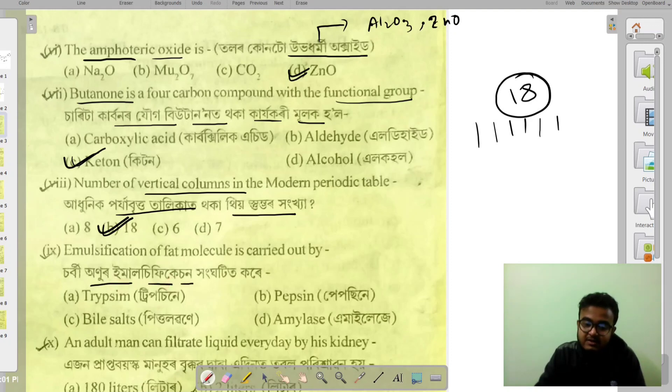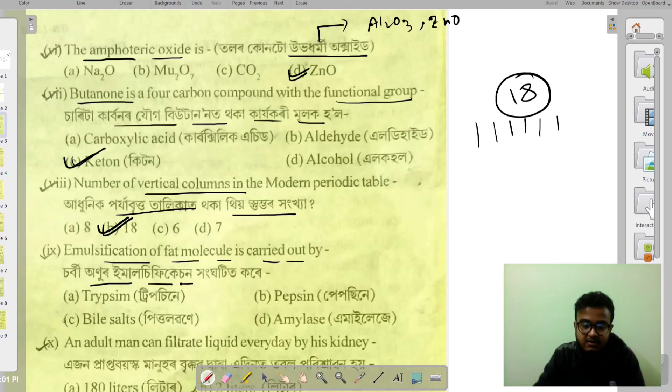Emulsification of fat molecules is carried out by bile salts.